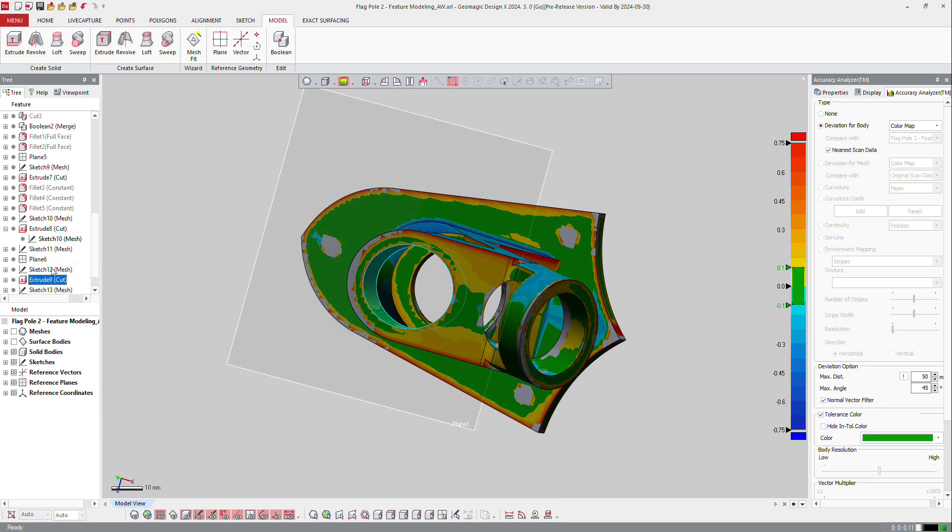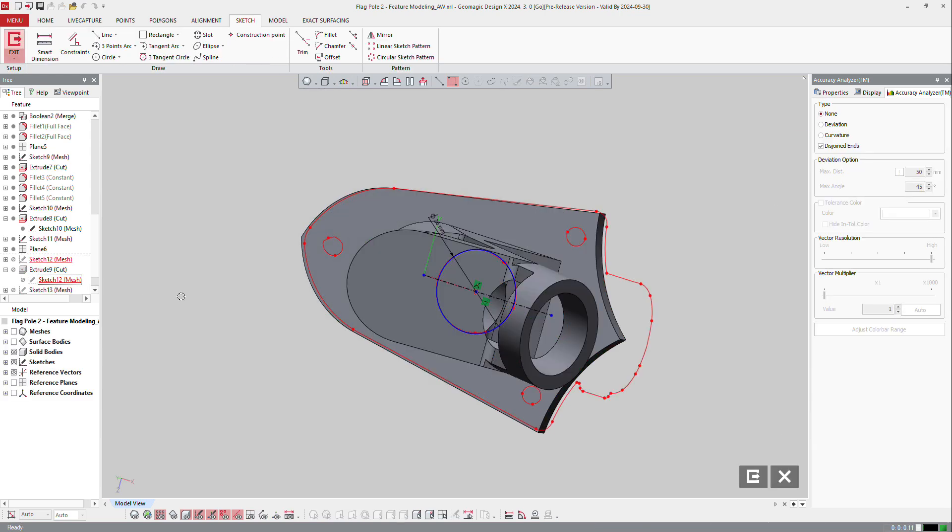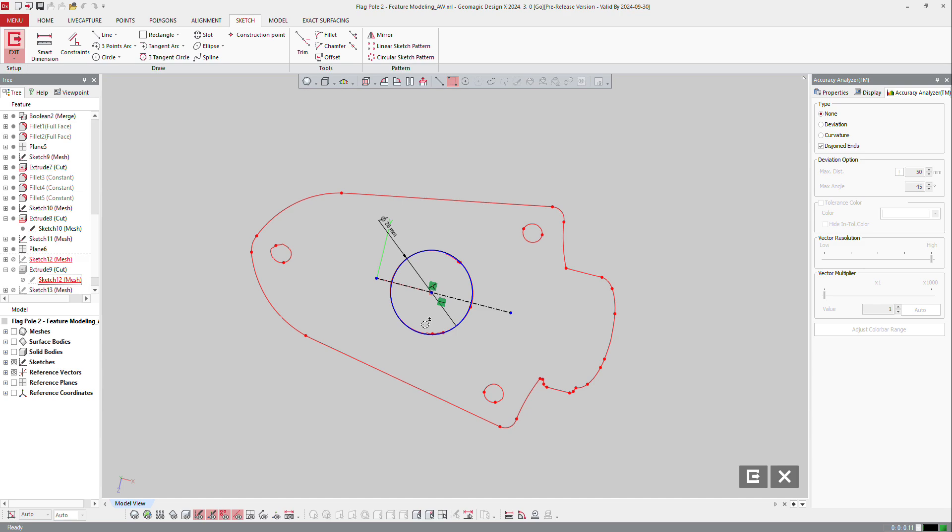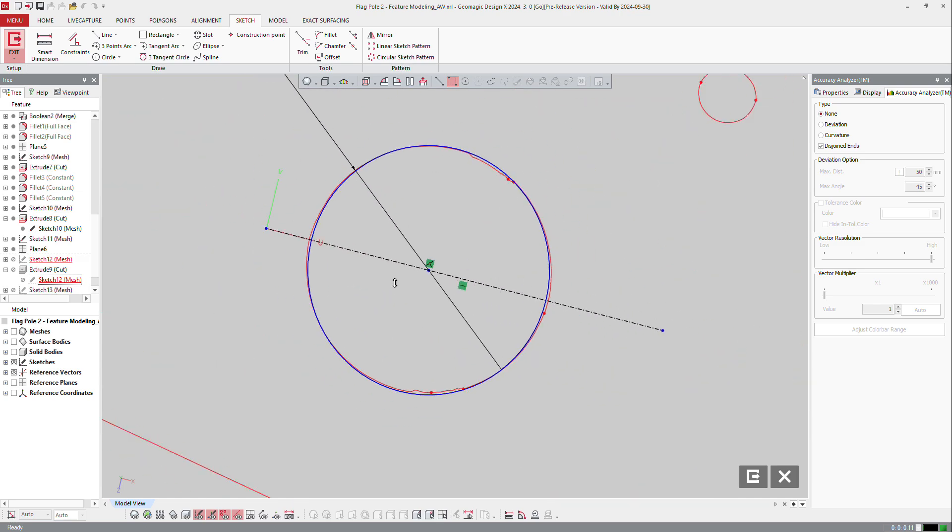Again, I can modify that one, the extrude 9, and edit my sketch 12 here again. And that one. So it should be really like that, but you can see that the circle is not really nice.